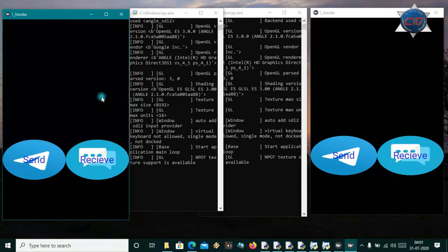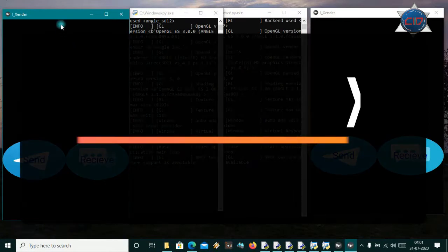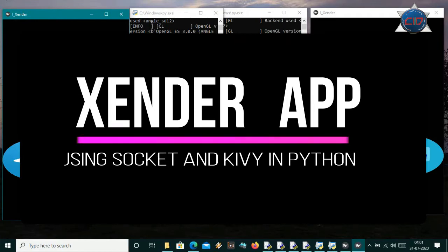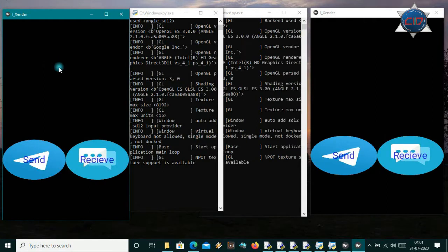Hi guys, welcome back. Today I came with another tutorial and in this video I'm gonna show you how you can make a simple sender app using Python. Here I'm using socket for sending the files, and for the GUI I'm using Kivy. You can also use tkinter, PyQt5, PySide2, or any type of GUI app-making modules, but for Android, Kivy is the best.